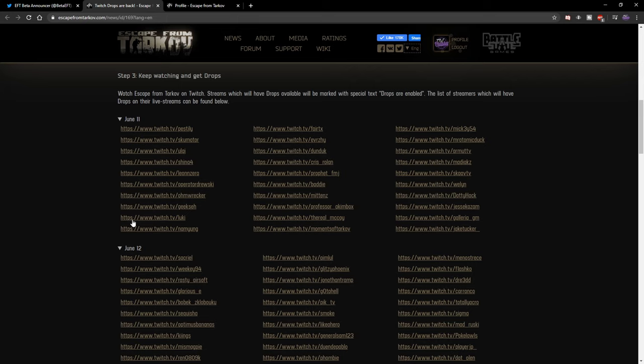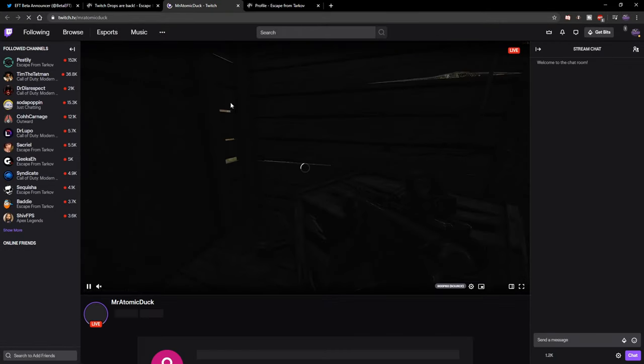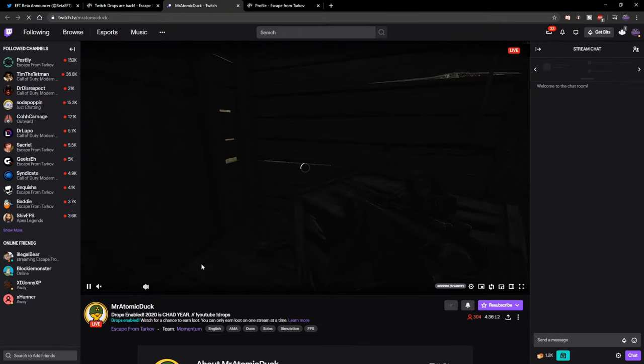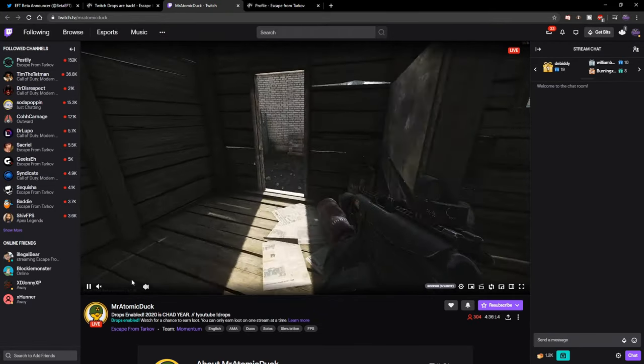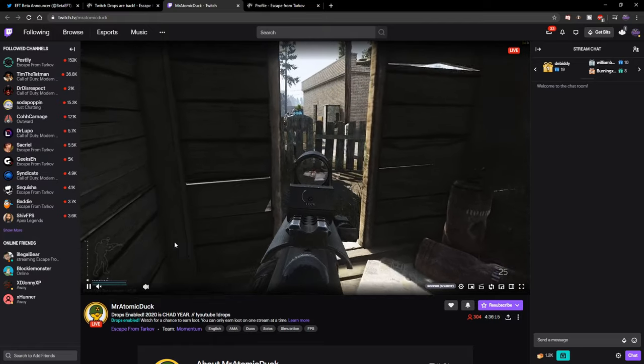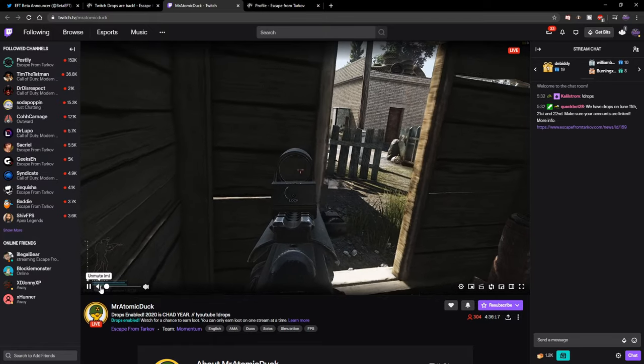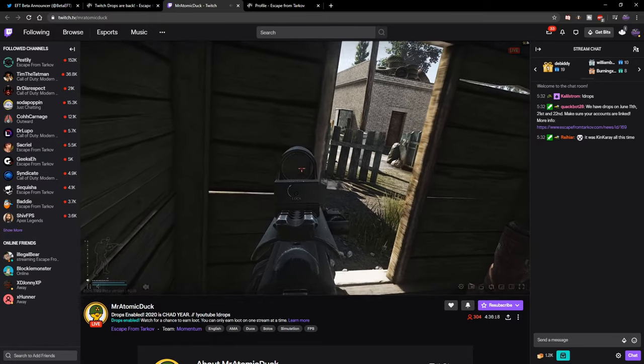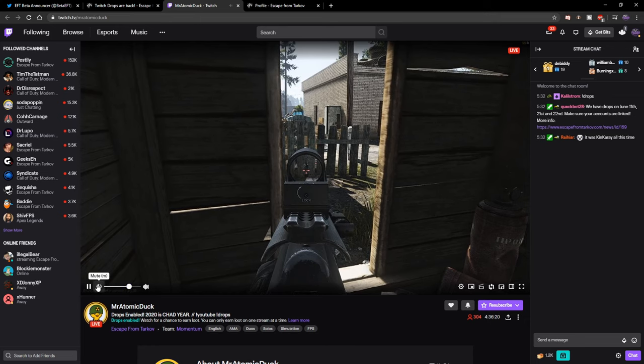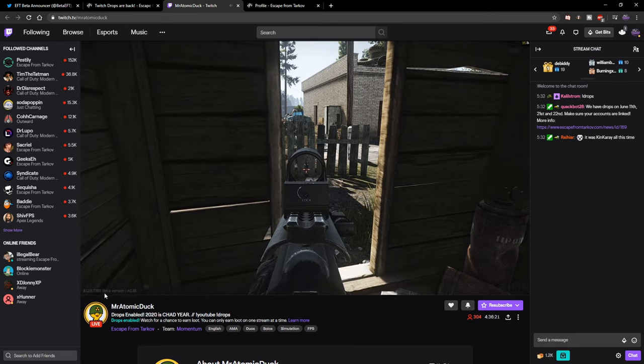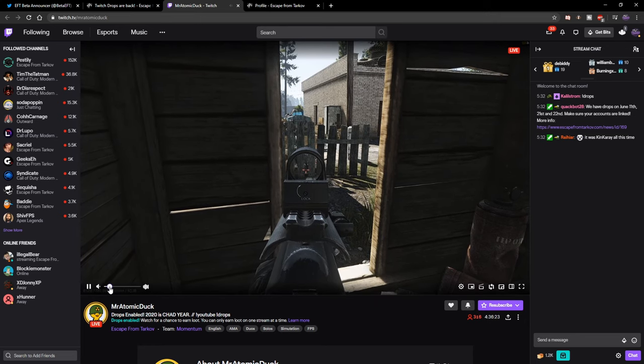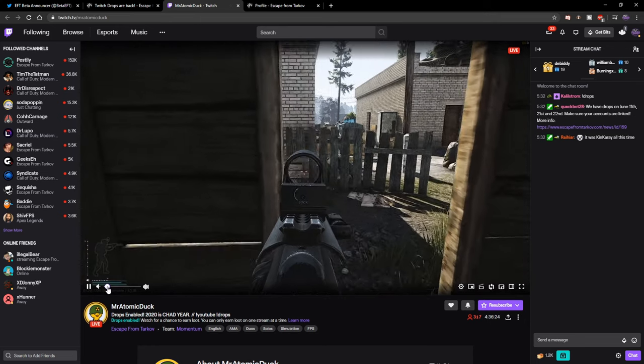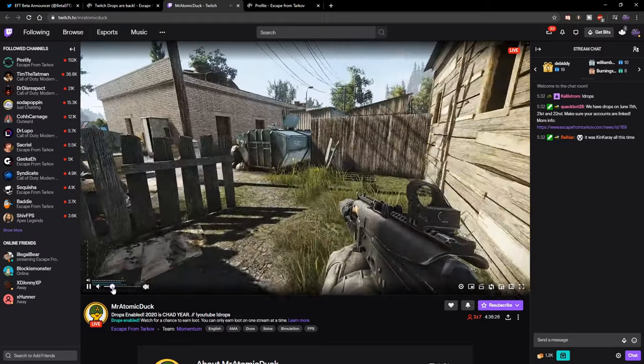Personally, try to find someone who's actually entertaining and quite fun. Mr. Atomic Duck is definitely someone I would recommend you guys check out—he is an absolutely wonderful YouTuber and streamer. The way that drops work is that you have to be classed as a viewer on Twitch.